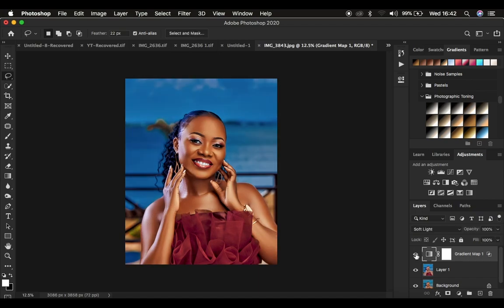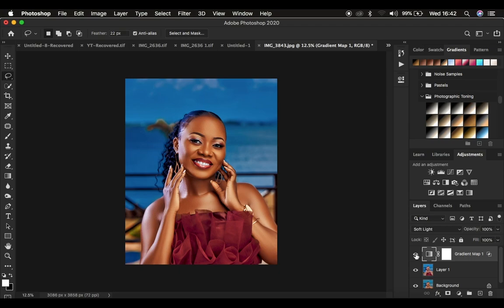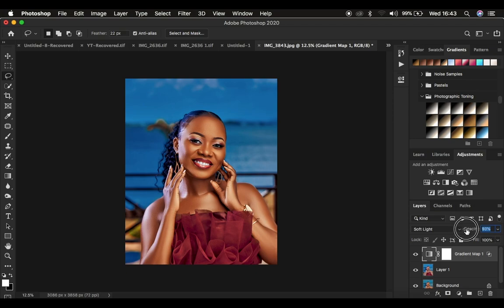Now you can see the before and after — just look at how nice the skin has turned out. If you're comfortable with this look, you can stop here. But if the effect feels too strong, come to the Opacity and reduce it until it's at the level you want.